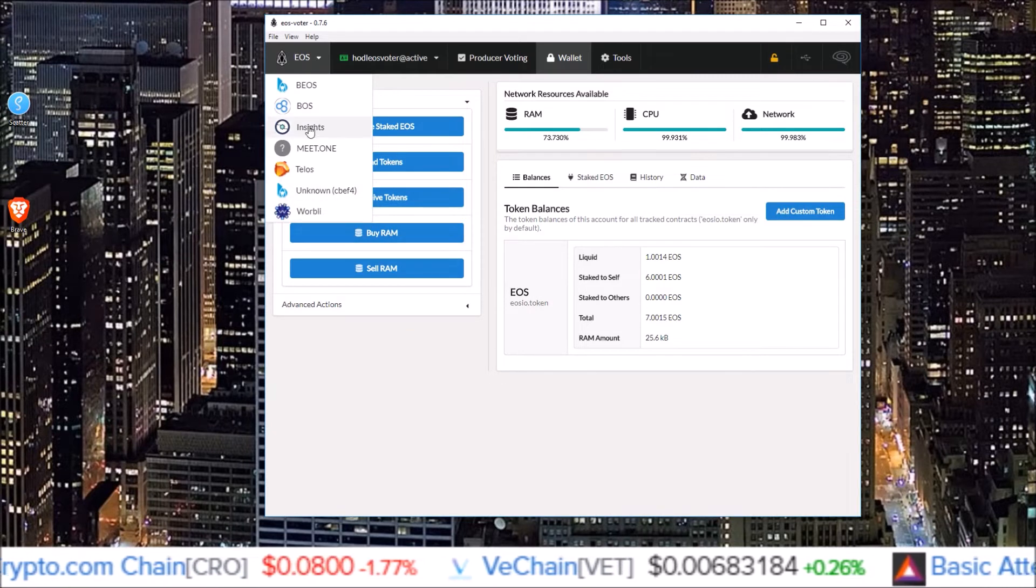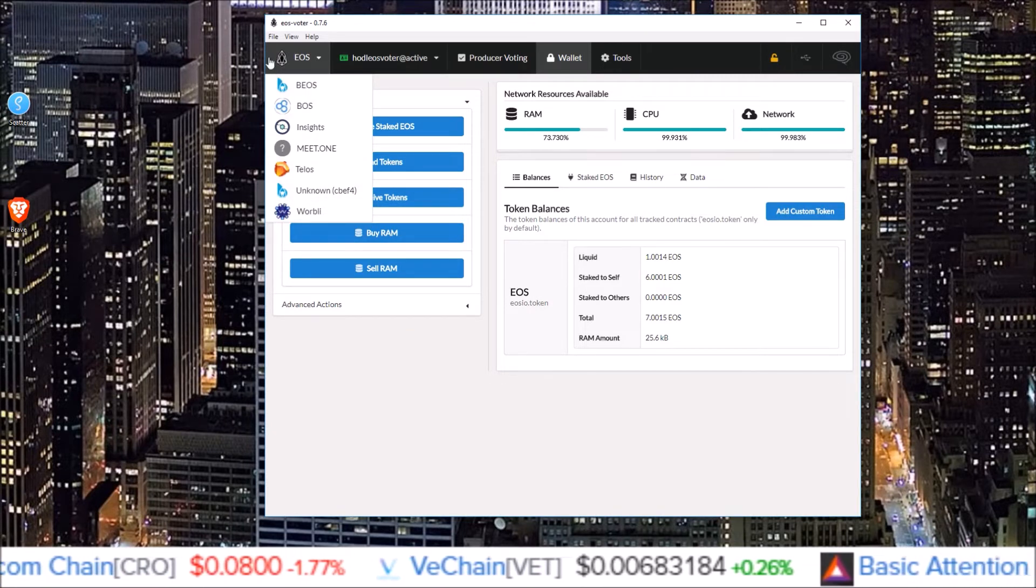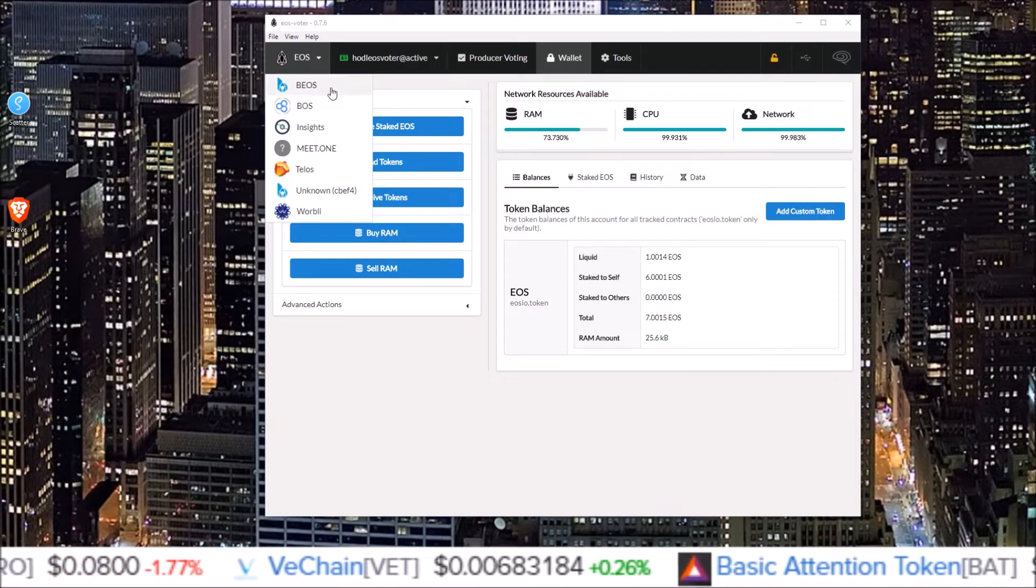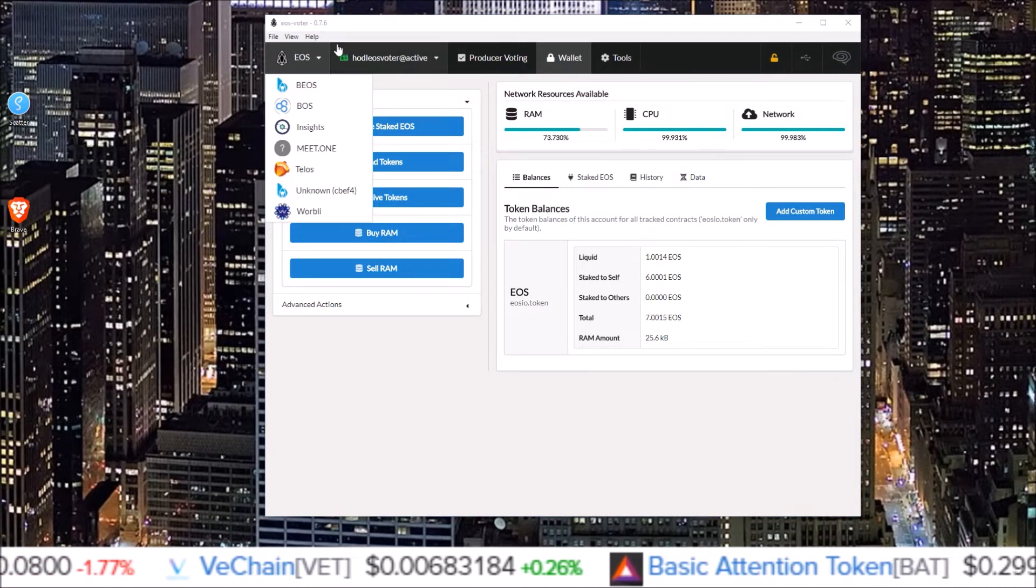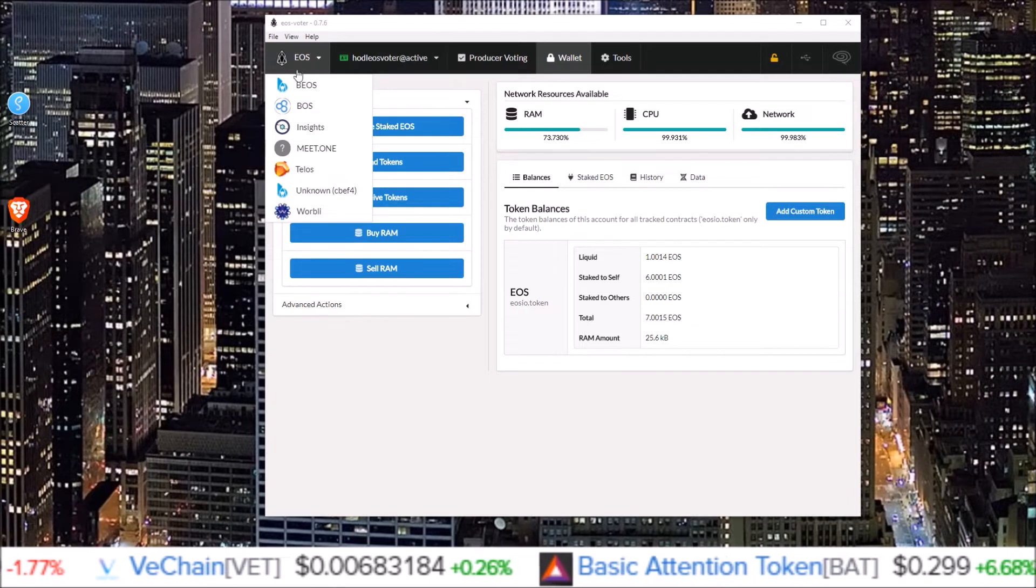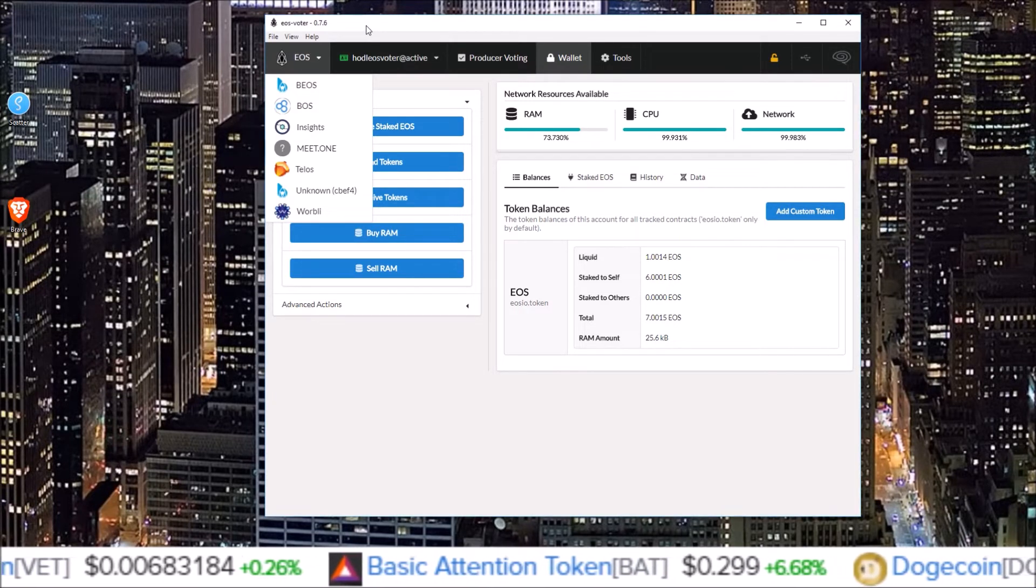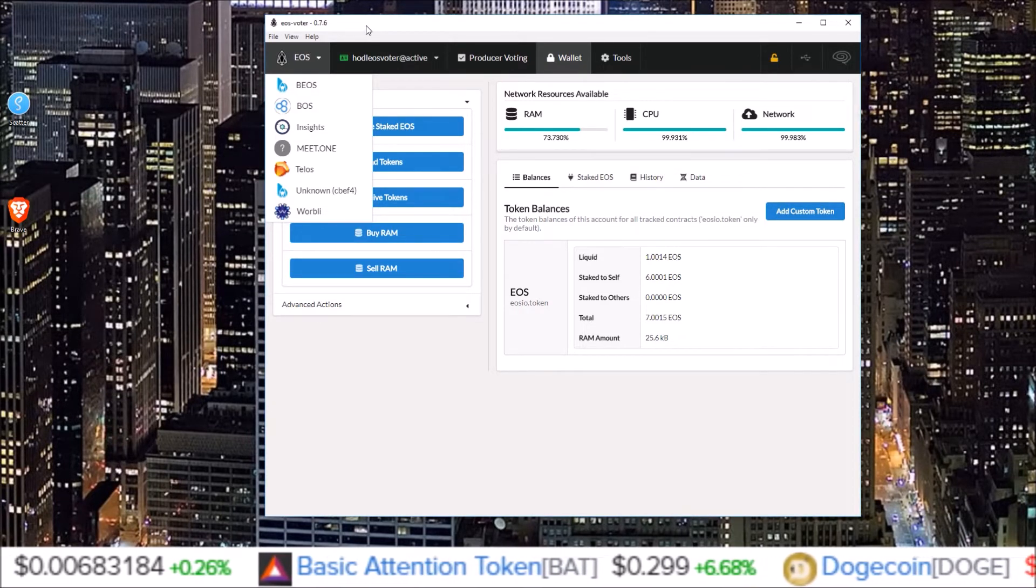Warbly, all these different EOSIO chains. But for this example we're going to be using an EOS account, but again this is good for any EOSIO chain you want.